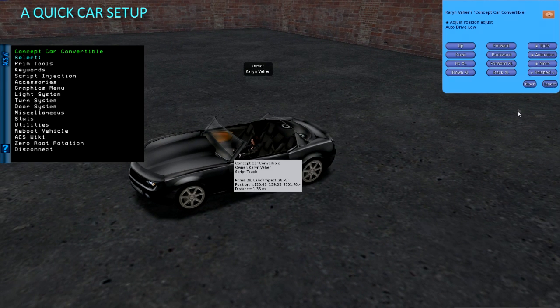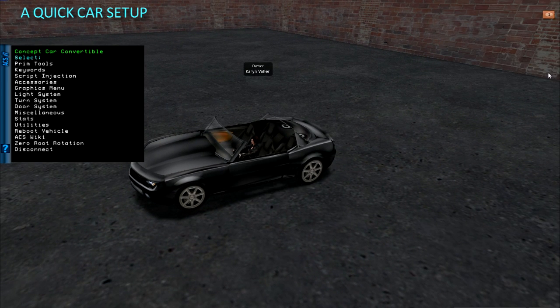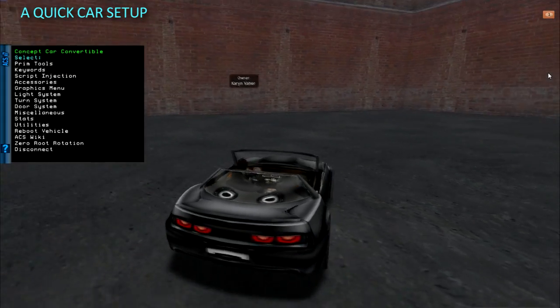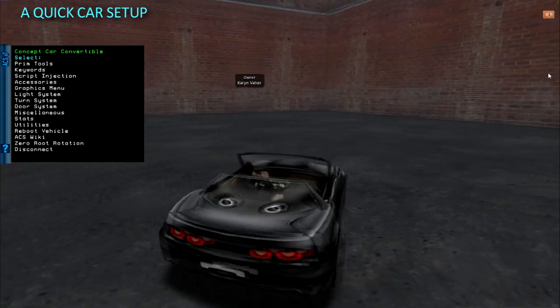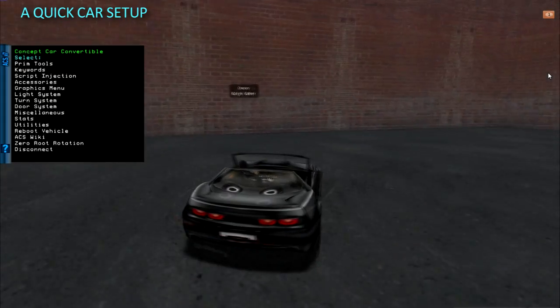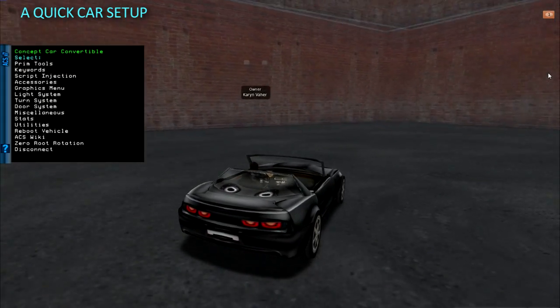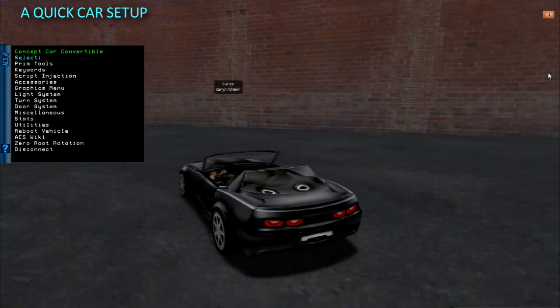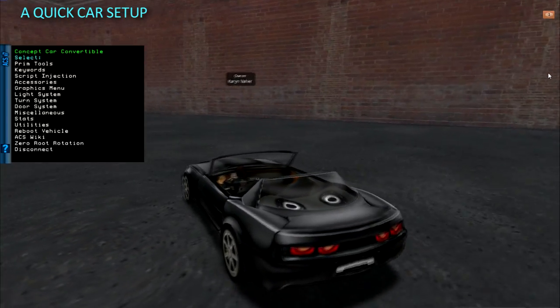Now we can drive this thing and see if it is working like it should. So far so good. Now to add wheel scripts so they spin and the front ones will turn.